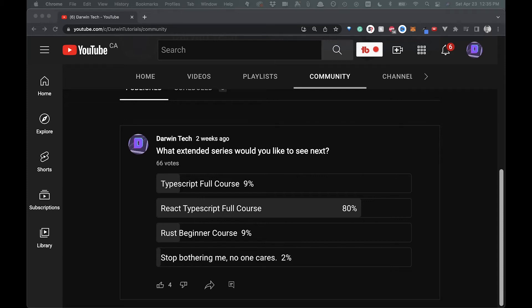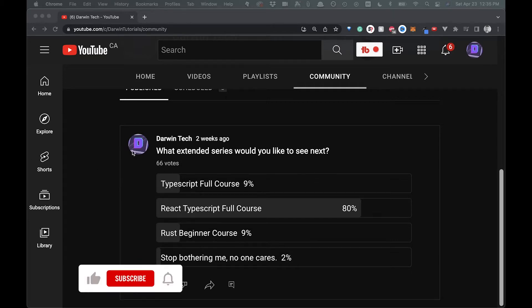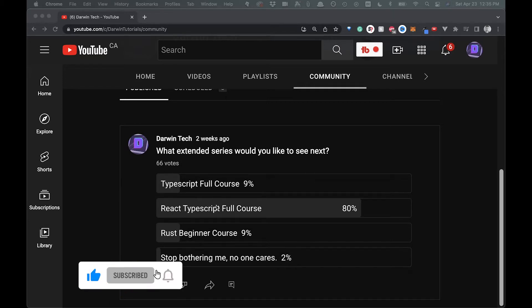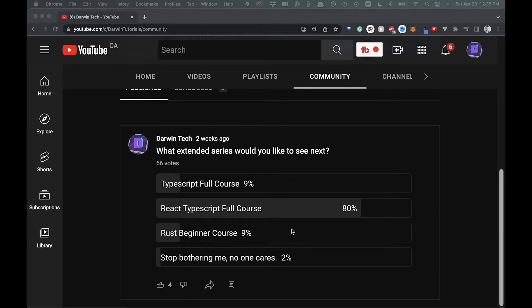Welcome back to the channel. So in this video, we're going to start a new little series on TypeScript and React. I took a little poll here asking what kind of extended series people would like to see, and React TypeScript was an overwhelming favorite. So this is going to be the first video in that.